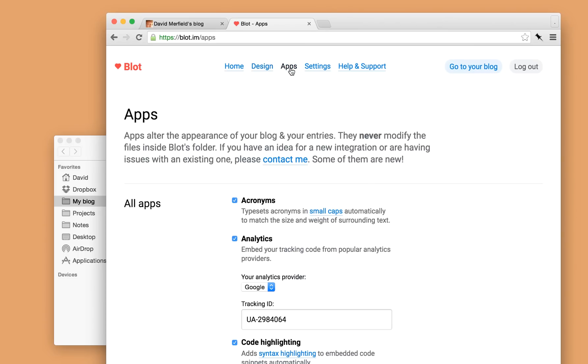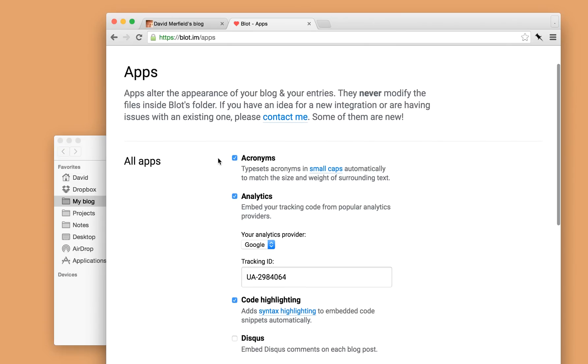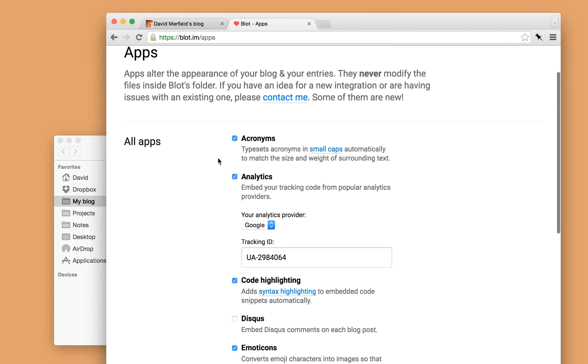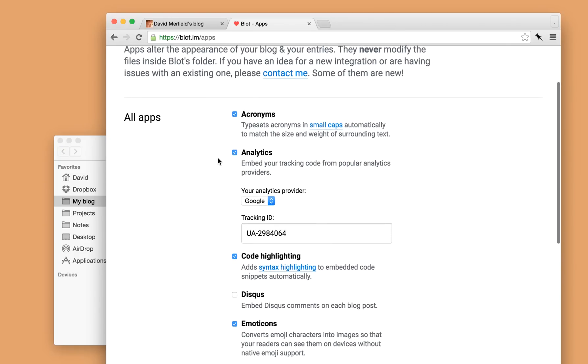On the apps page, so Blot comes with a few things that I'd call apps, for lack of a better word. They're basically little widgets that modify your blog or your blog posts, and do a few neat things. So a lot of these widgets help with typography, to ensure things are typeset correctly.